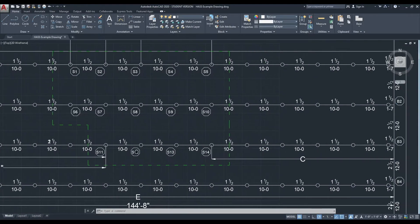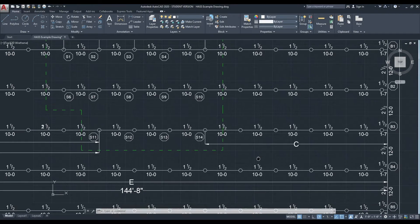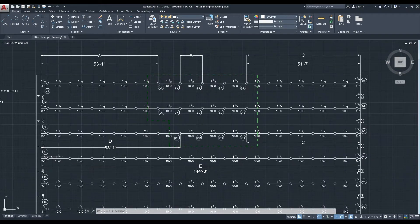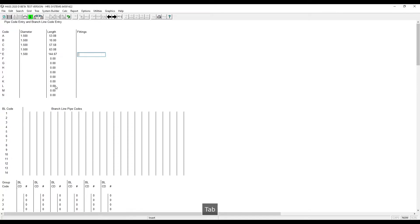We already have pipes B and C for these distances. We need to figure out pipe code E. That is a whole branch line from main to main — a total of 144 feet, 8 inches. Again, it's inch and a half pipe. And no fittings again.